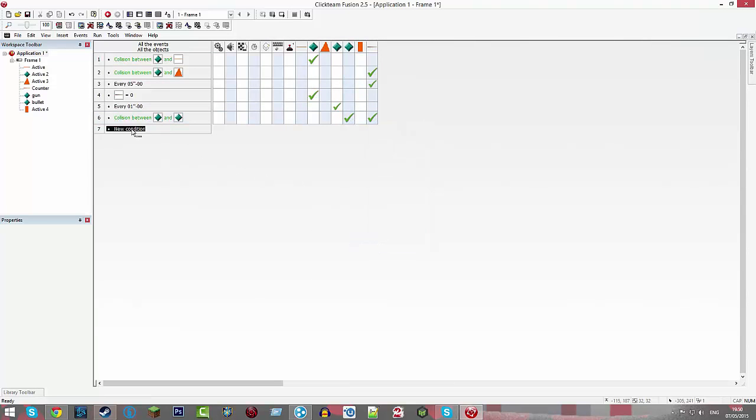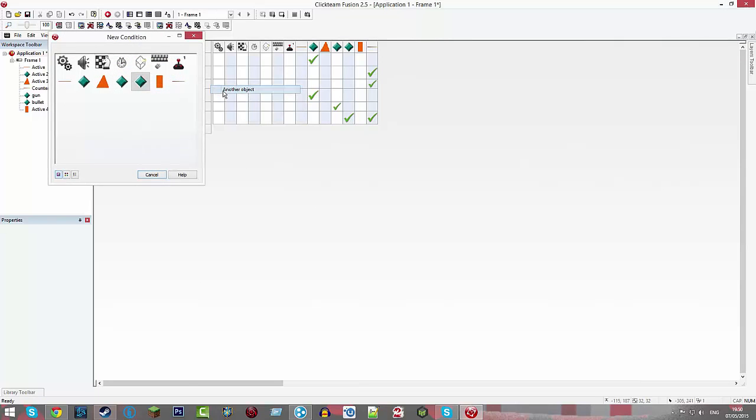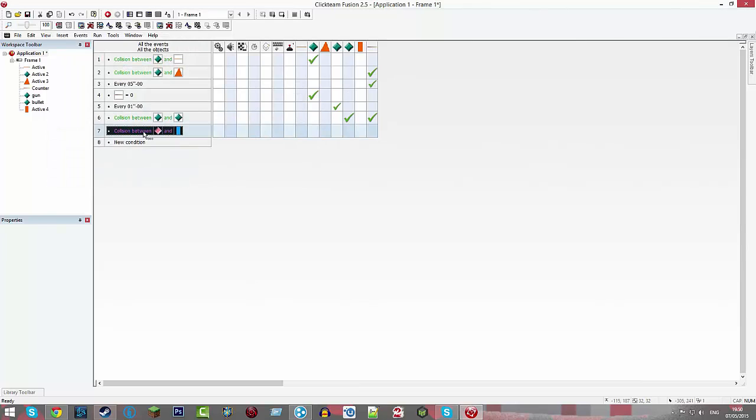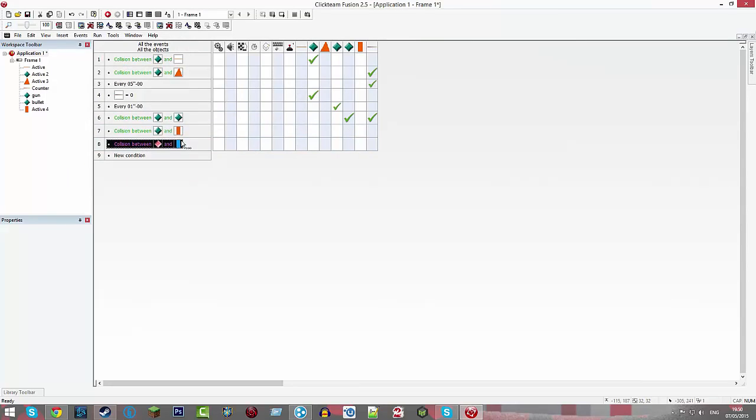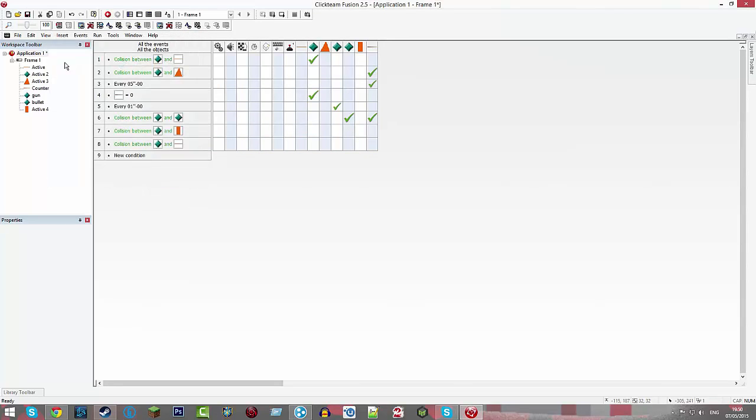And then do new condition, bullet, collisions, another object, wall, drag that down, double click where the wall is, and change that to be floor, and change bullet to be destroyed.